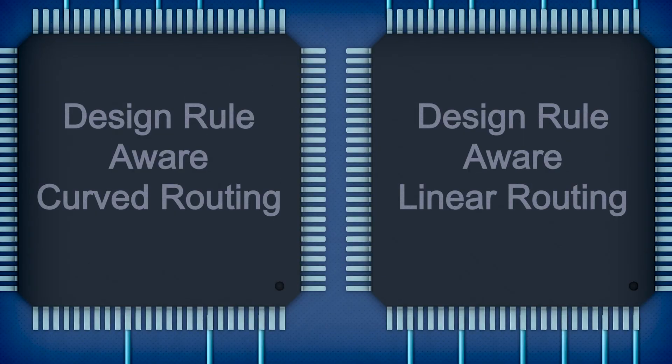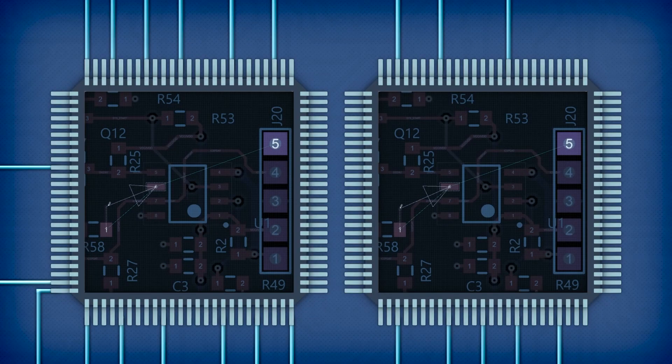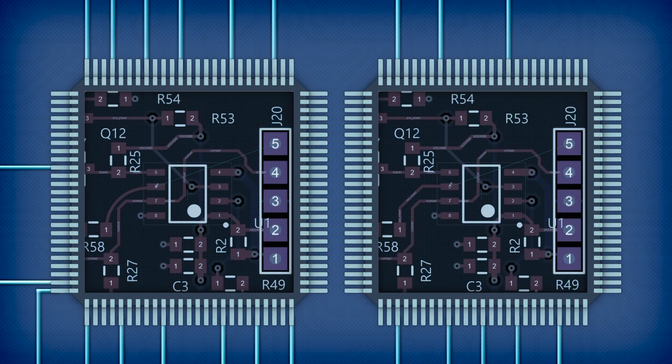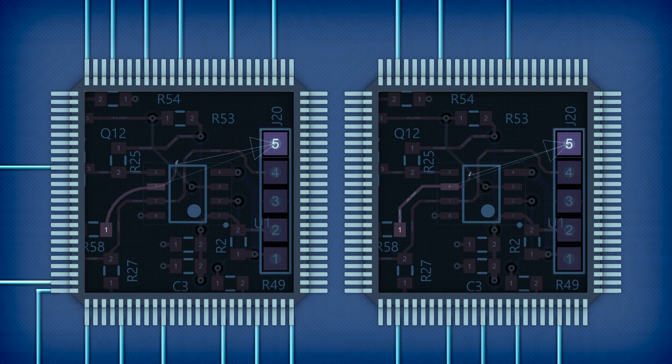Manual routing obeys all the design rules as the track follows the path of the mouse. Curved and linear track modes can be toggled at a key press.